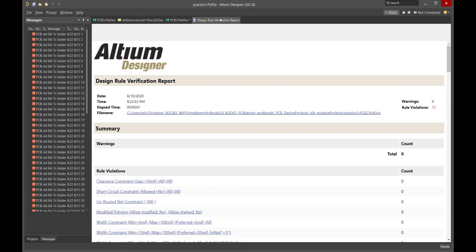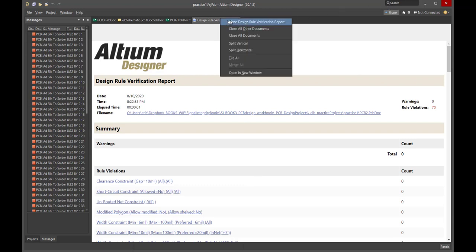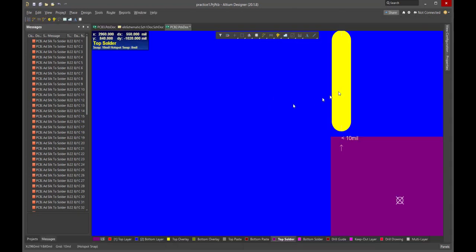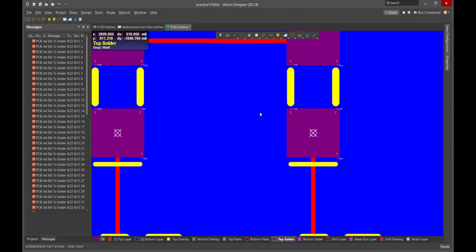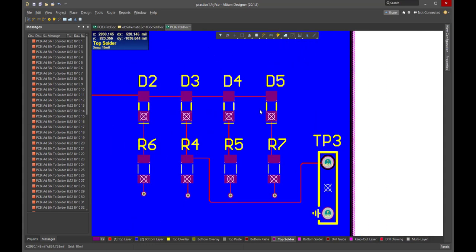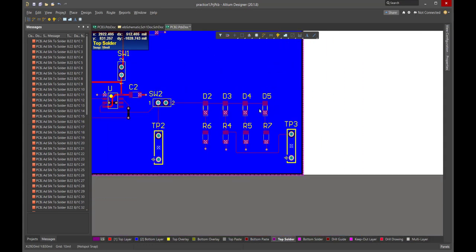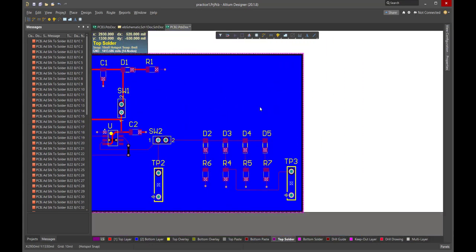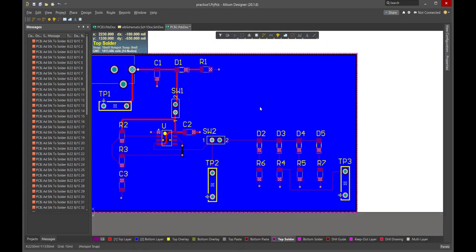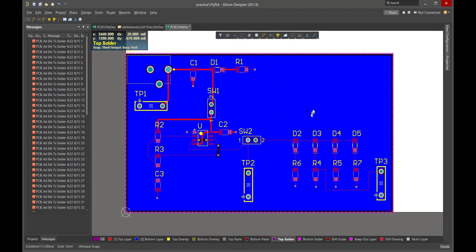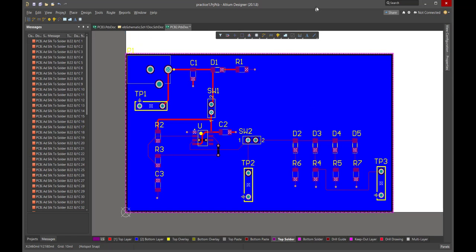The last step, then, is we want to add the silk screen labels to our board and make sure that it is readable. What we're going to do with silk screen has nothing at all to do with the functionality of the board. It's all about risk reduction. We want to make it easier to do the test, easier to use the board.